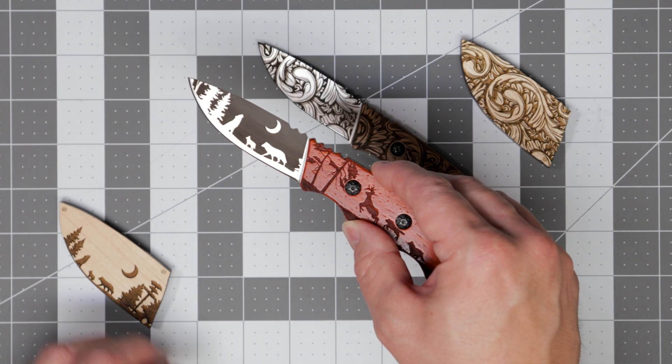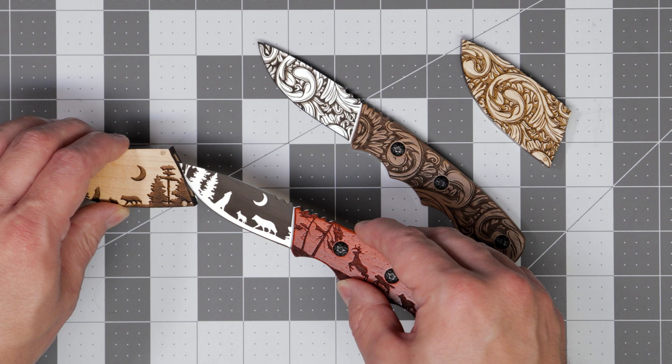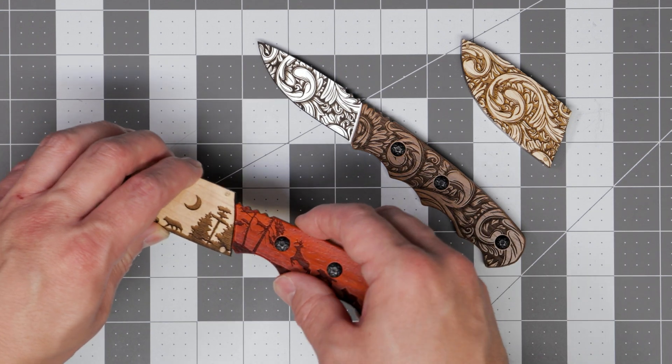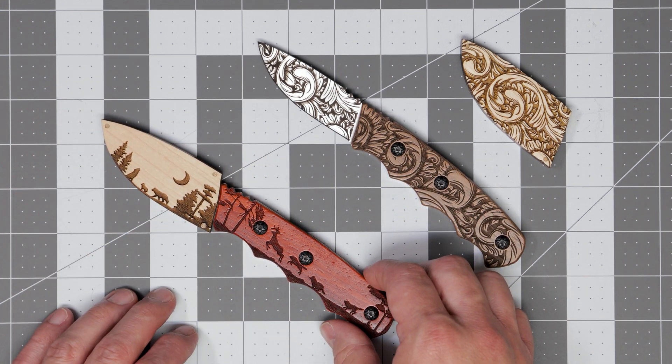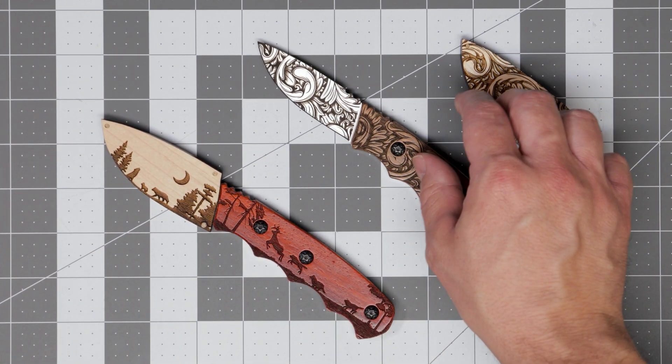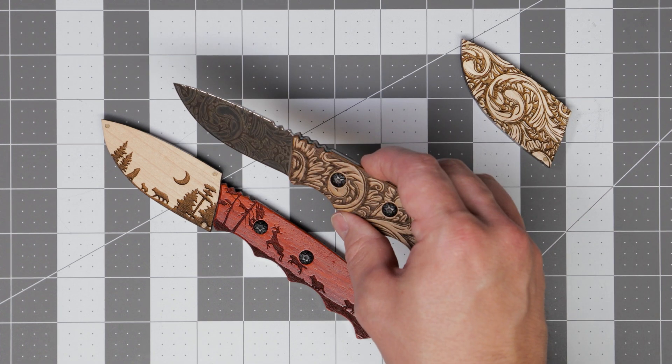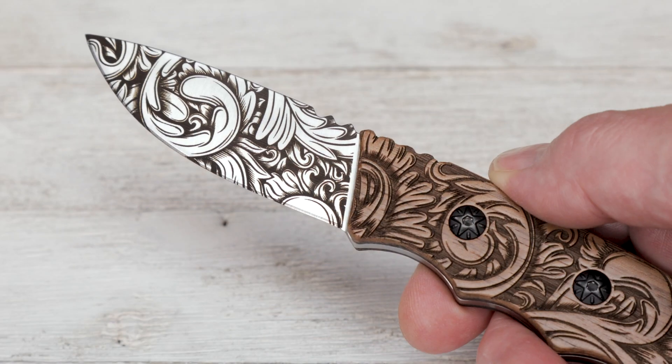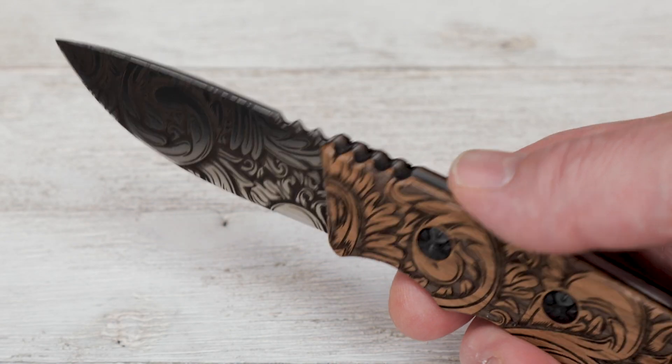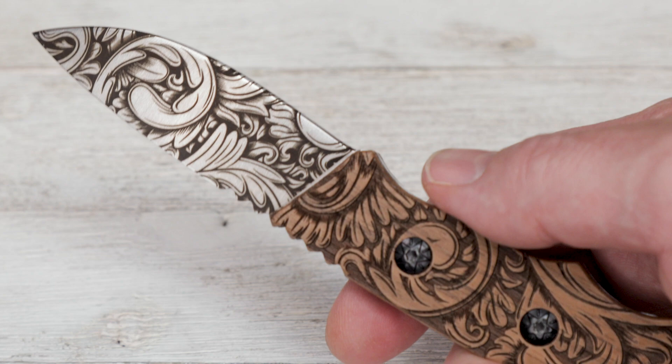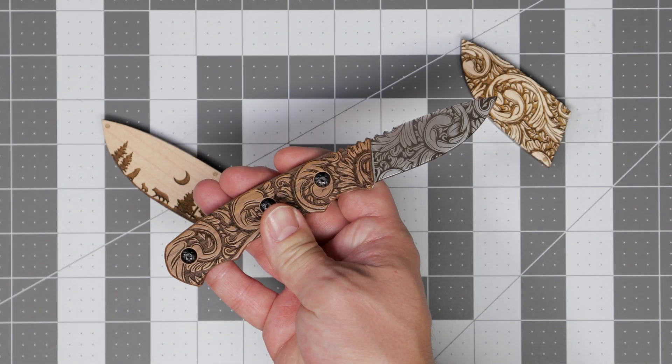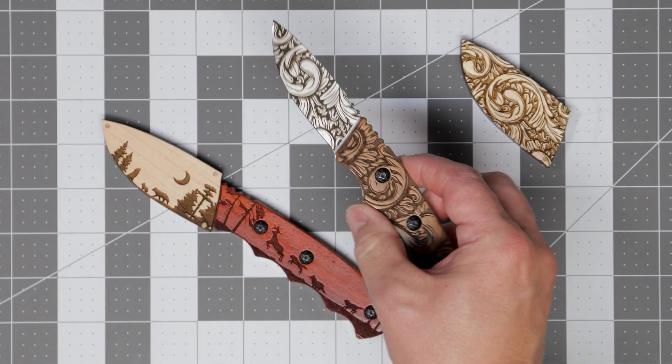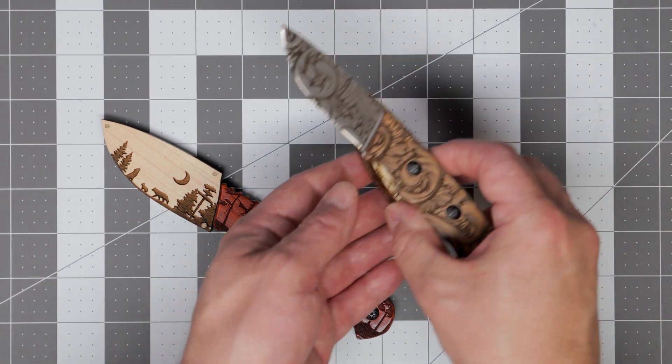I also went ahead and made these wood sheaths for these knives on how I made those soon. And here we have the knife with the floral design on it. And I'm also really happy on how this turned out. The laser did a great job of rendering all those little fine details.